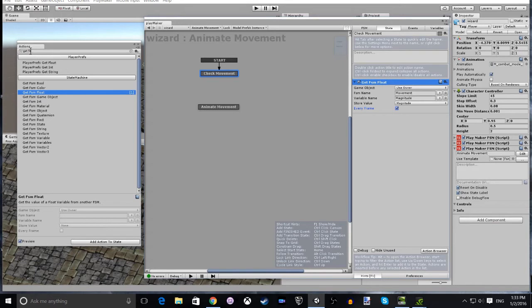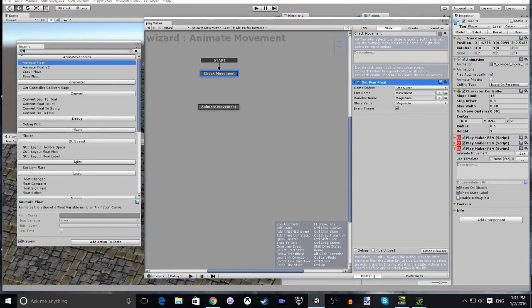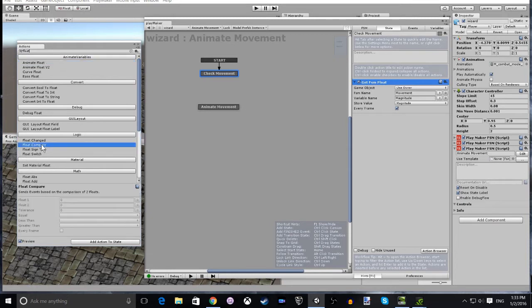Next we add another action and that is going to be Float Compare. This is where we compare the float to zero to see if the player is moving or not.